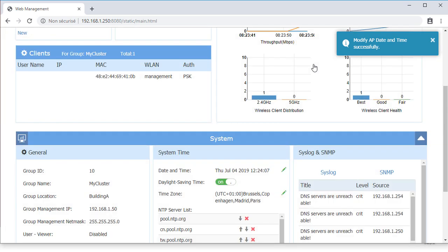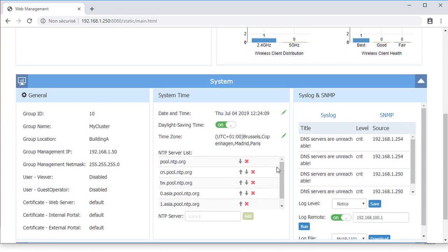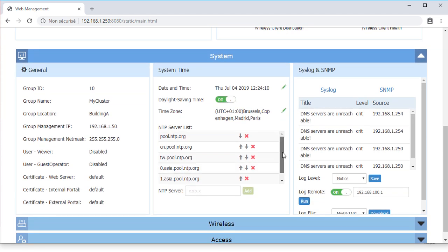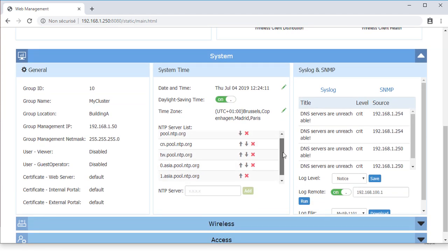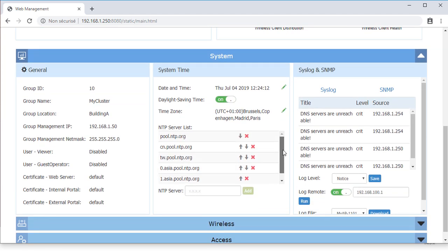A list of NTP servers can be managed. New NTP servers can be added and the priority of the servers can be set.